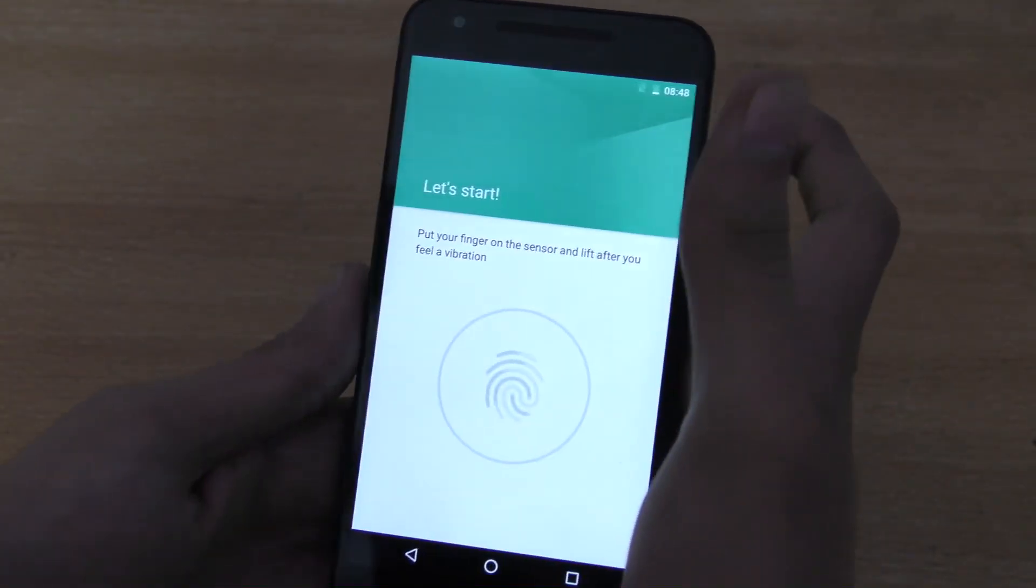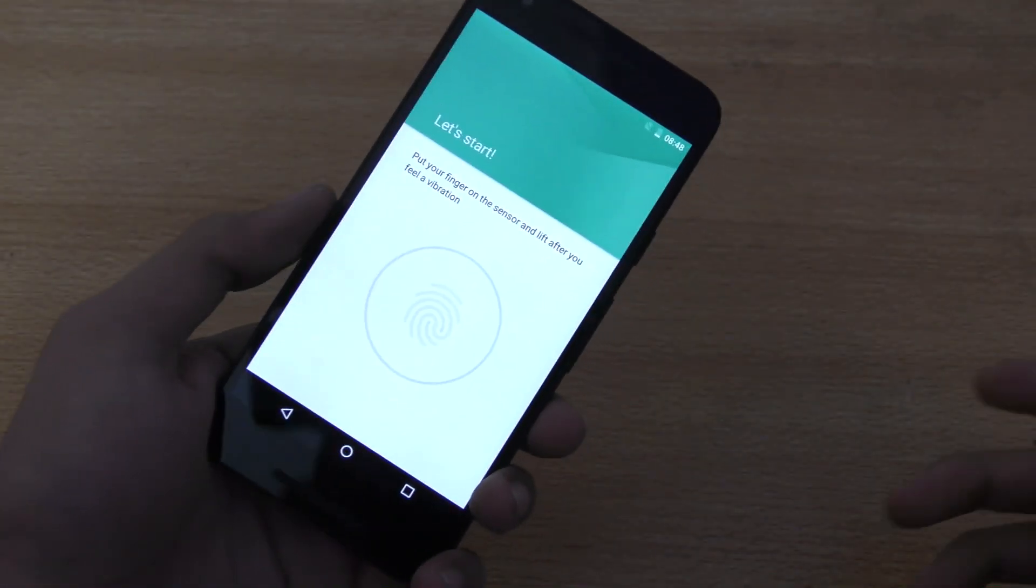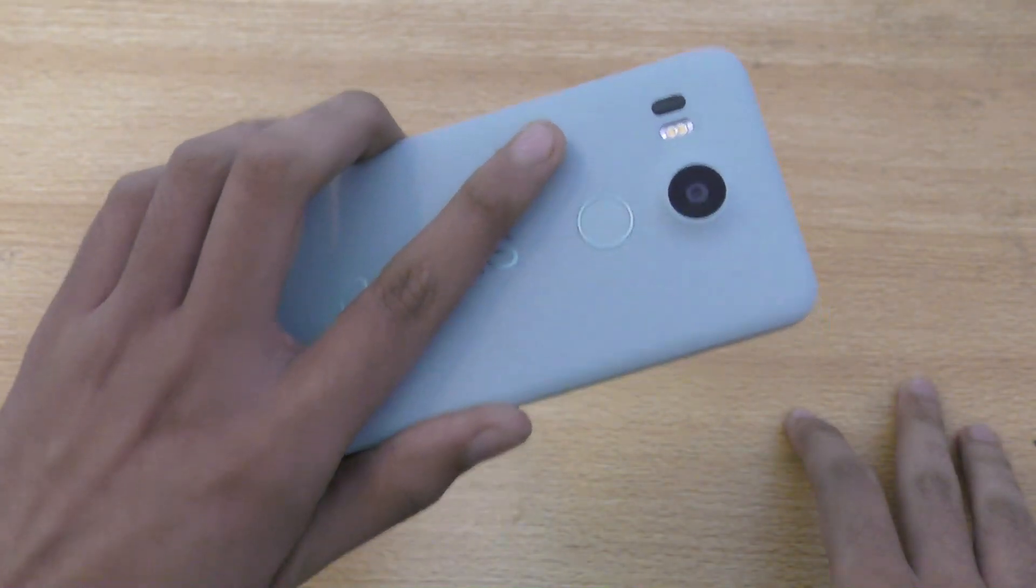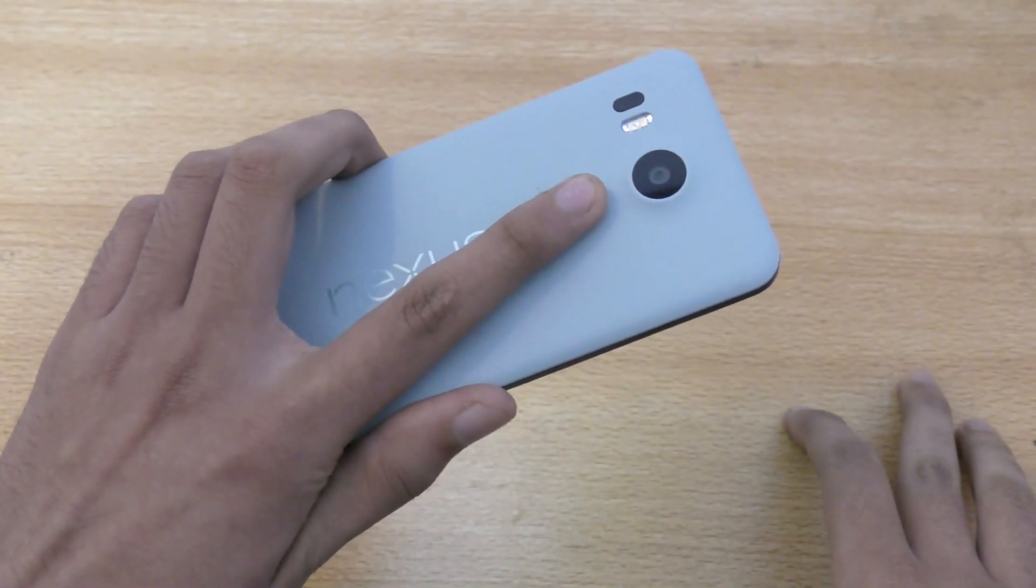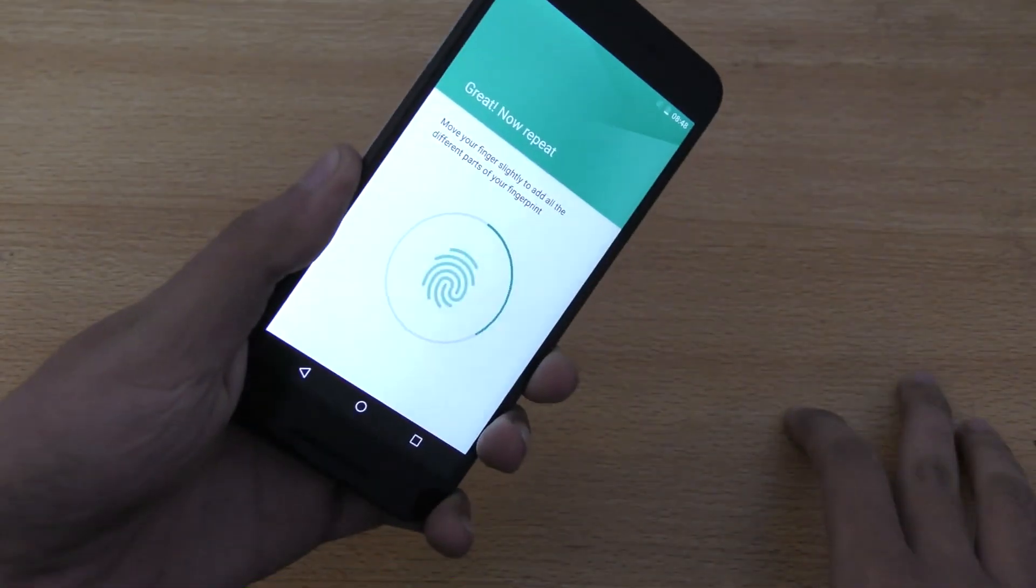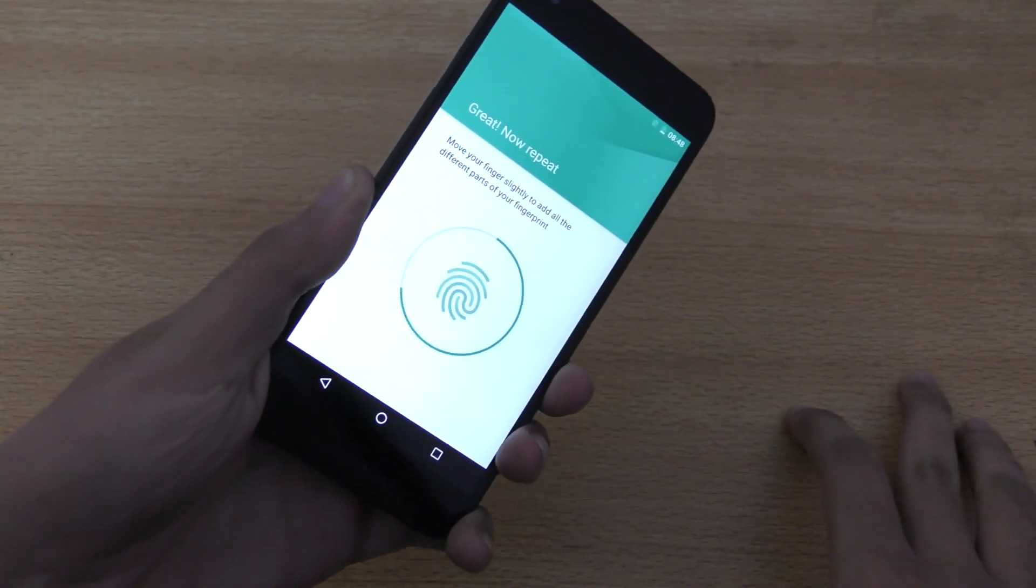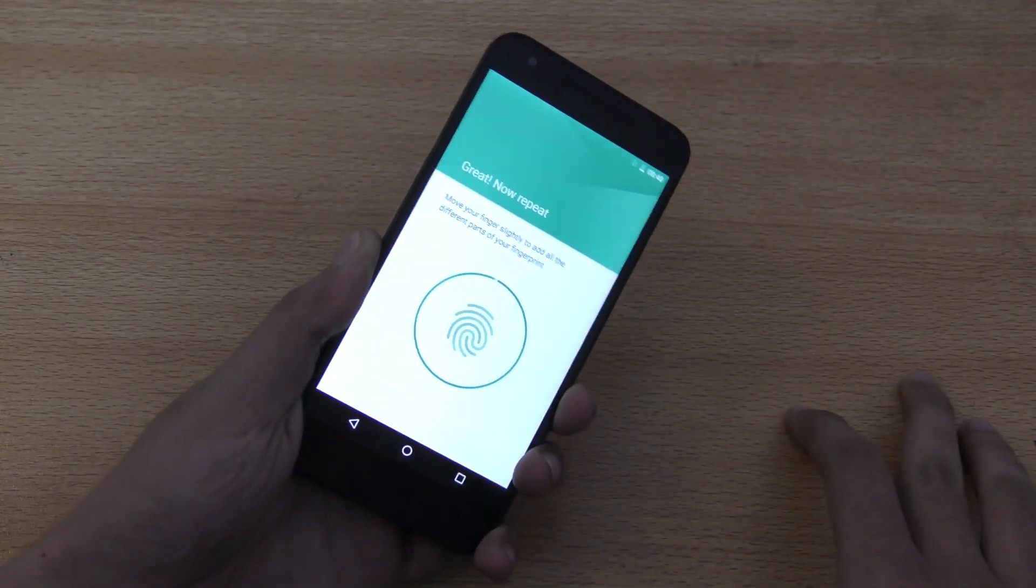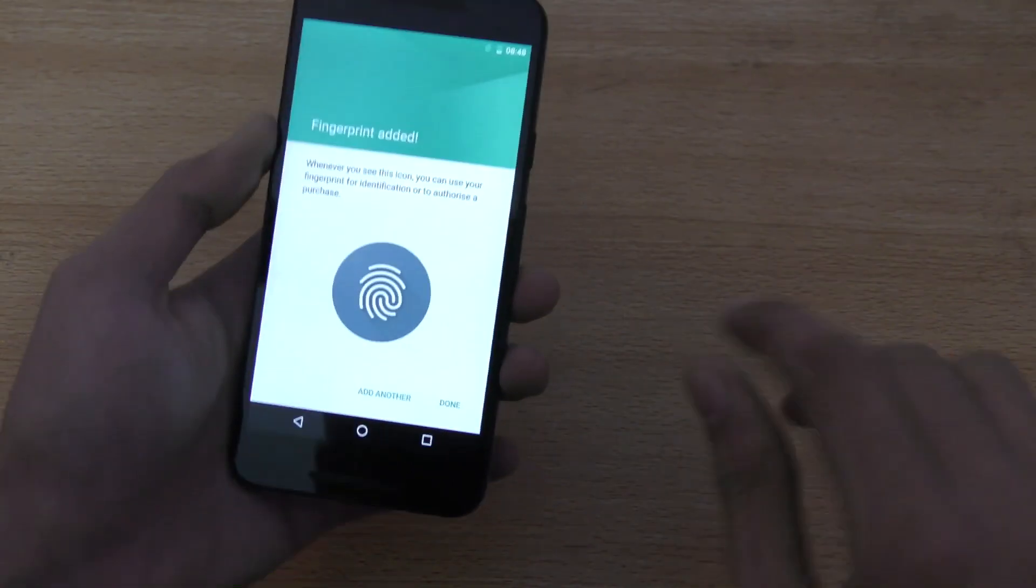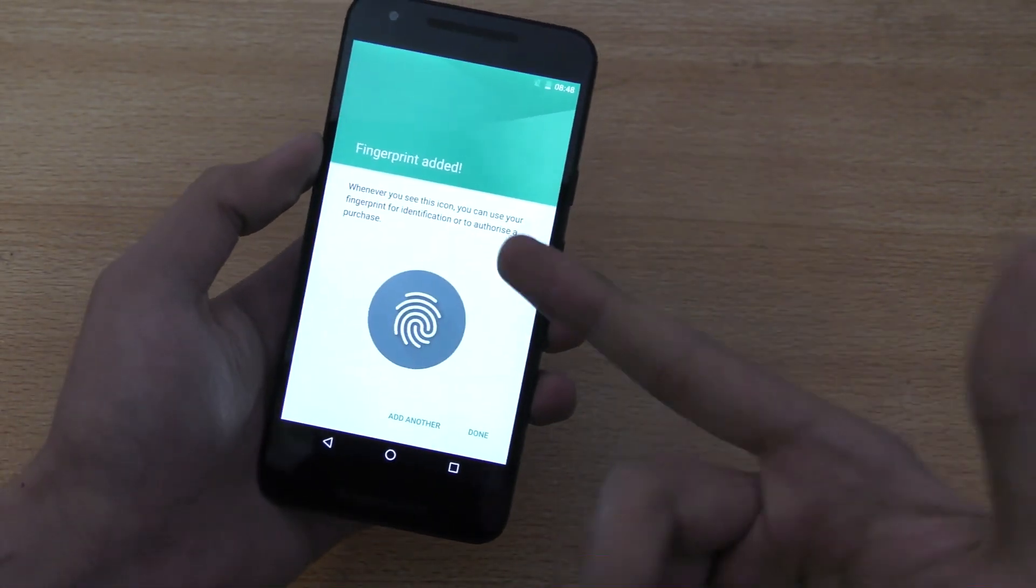Now we are going to add another fingerprint. So, I'm just going to put my finger again like this. Here we go. And there you go. That's how you add another finger.